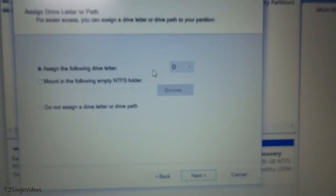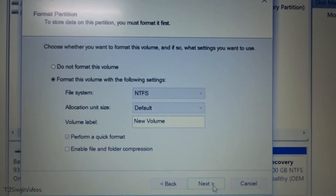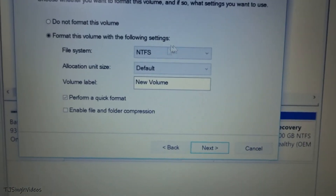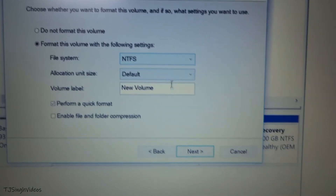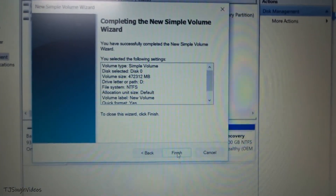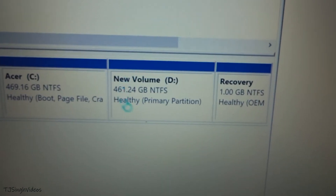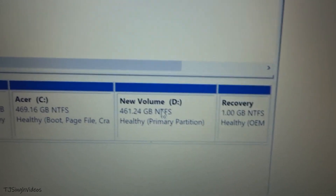You can assign any letter you want, but I'll keep it as D. Hit Next, keep the formatting settings as default, hit Next again, and hit Finish. It will format that unallocated space and as you can see, I have created a new volume named D, which is also shown here.